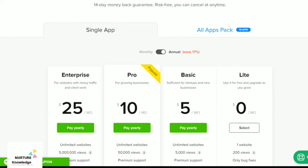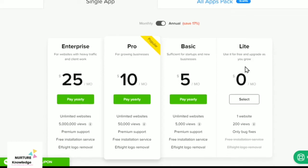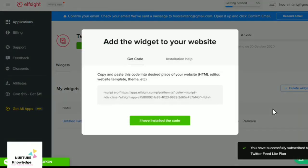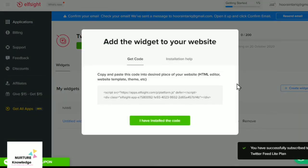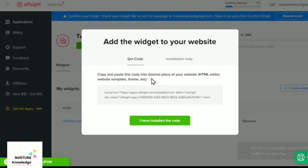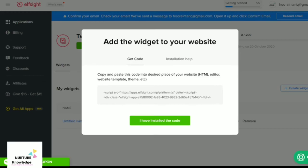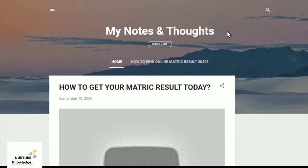The light plan, for that you won't be required to pay anything and it is zero dollars per month. Add the widget to your website. Get code, copy and paste this code into desired place of your website HTML editor, website template, theme, etc. Copy it. It's copied and now go to the webpage where you want to show it. Here is the webpage.